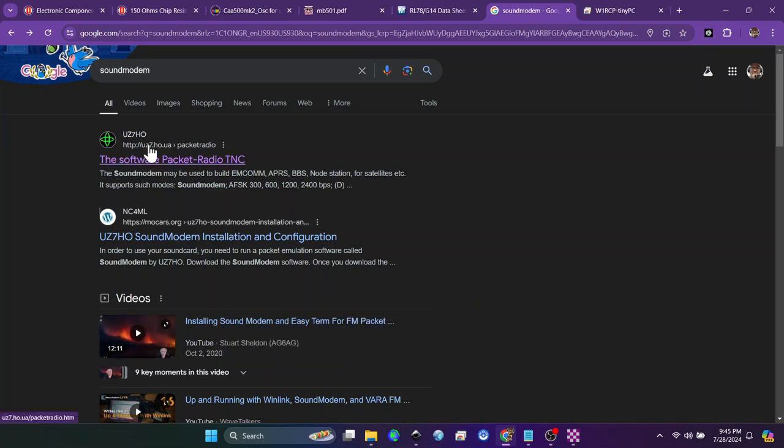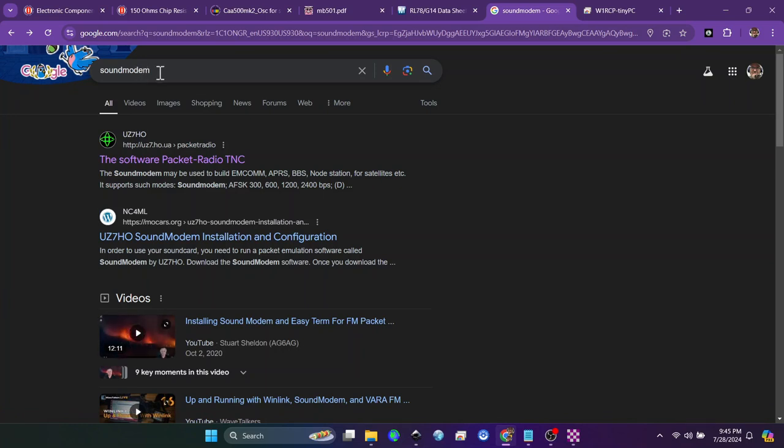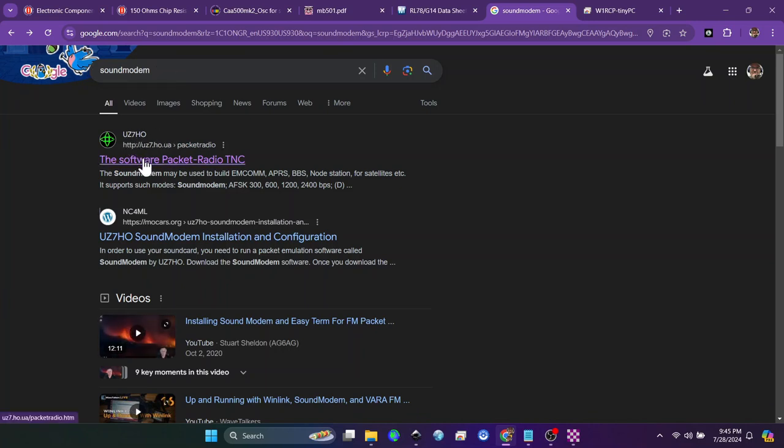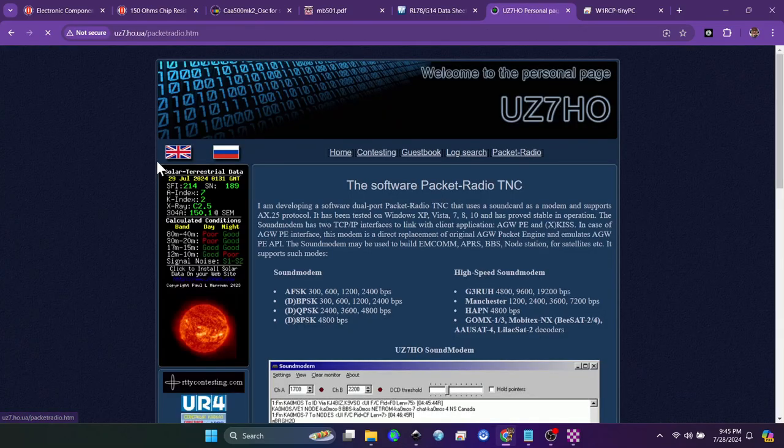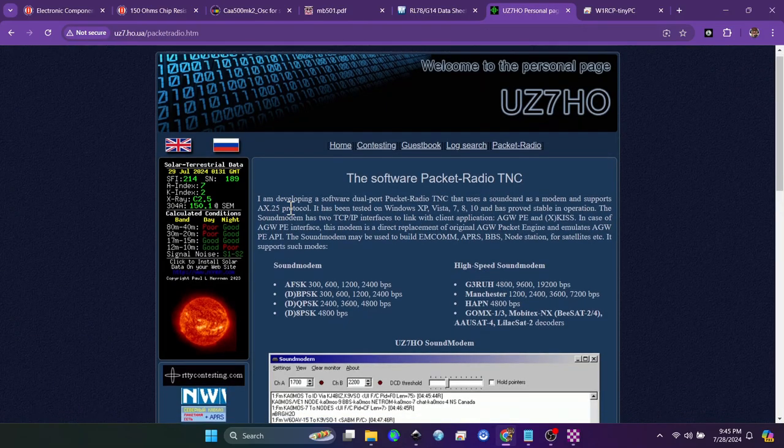All I did was Google sound modem. In your search engine of choice, look up sound modem and look for uz7ho. There's the link right there - uz7.ho.ua - and that will take you to the website.